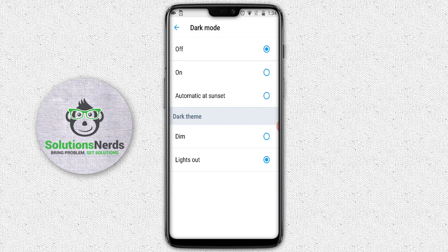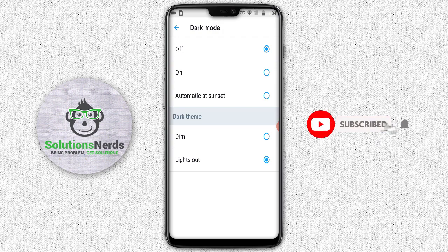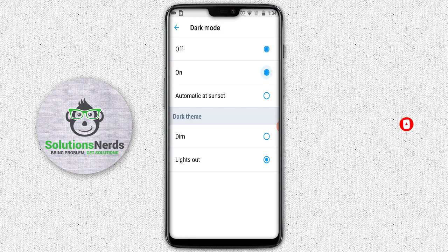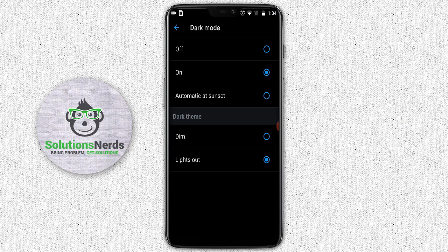There are two options for dark mode: one is On mode and the second one is Automatic mode. It depends on you which mode you want. If you want Automatic mode, select Automatic mode. If you want a permanent mode, select On mode. I like On mode, so I will enable On mode.